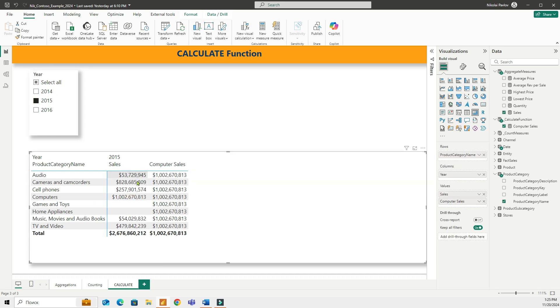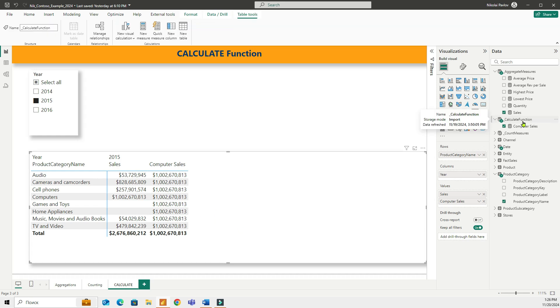So I have computer sales for 2015. So what I want to do is I'd like to understand what is the percent of computers compared to the total sales. I can roughly say that it's about 40%. But let's see what the actual numbers are. To find out this percent calculation, I would have to do a two-step process.